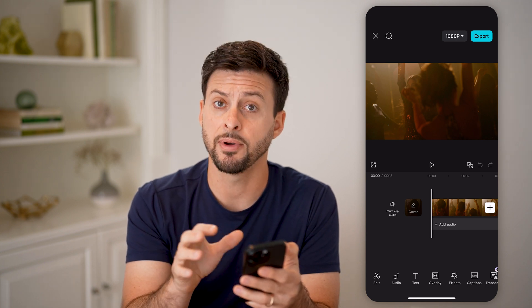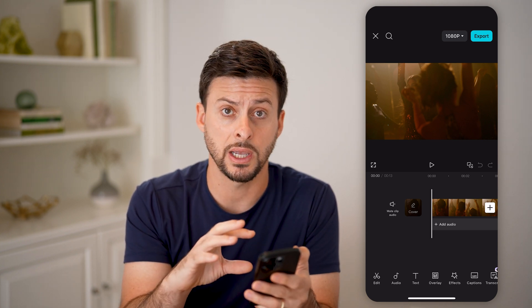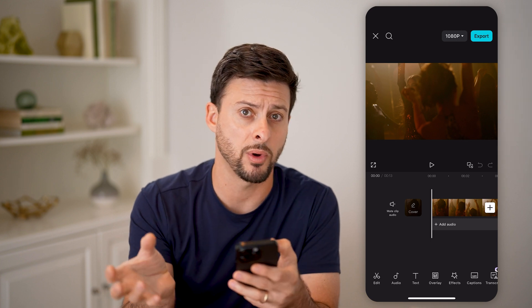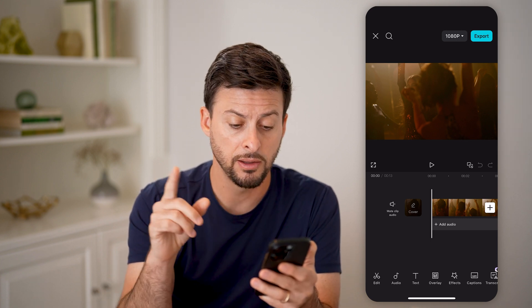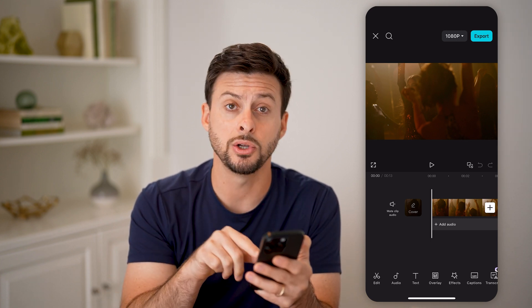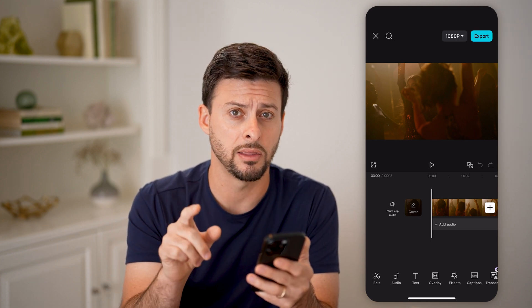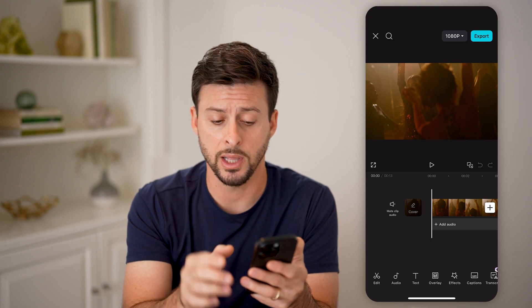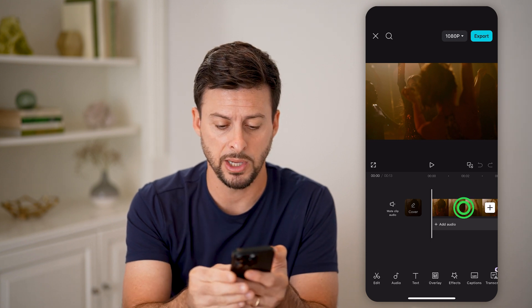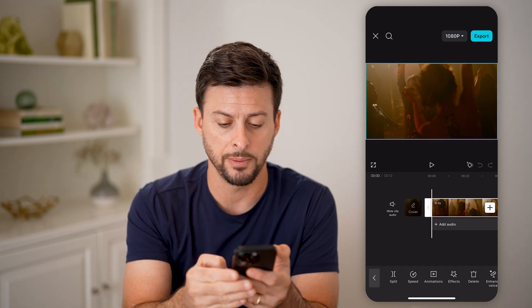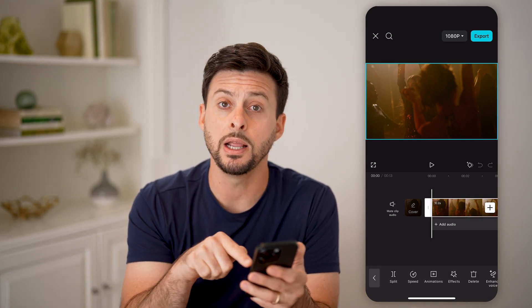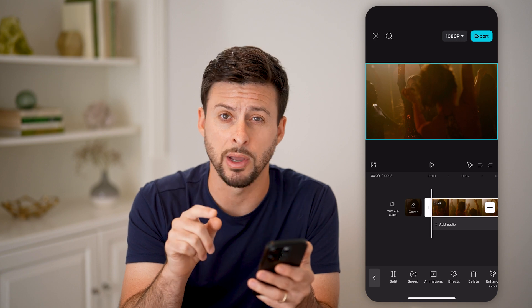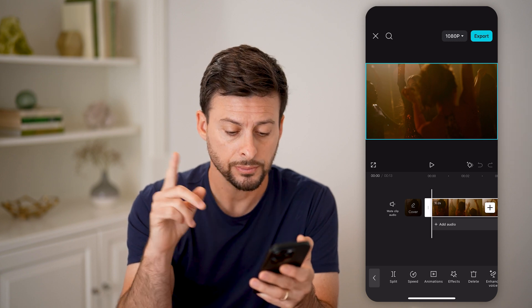If I wanted to rotate it 90 degrees, maybe clockwise or counterclockwise, the first thing I need to do is select the video or the clip. So make sure we tap on it and it needs to have the white border around the video.